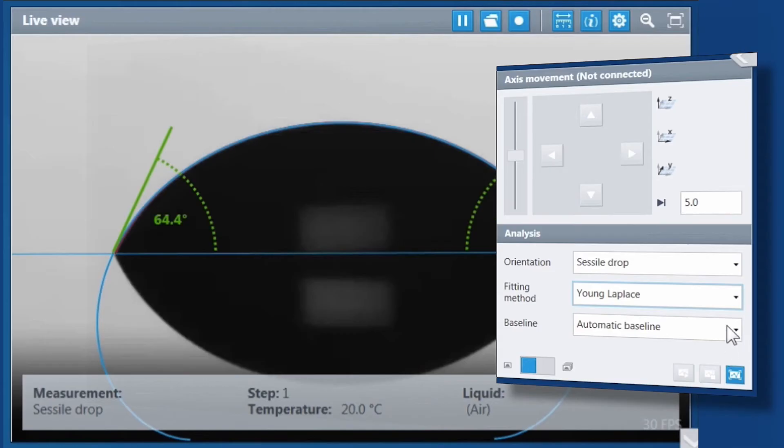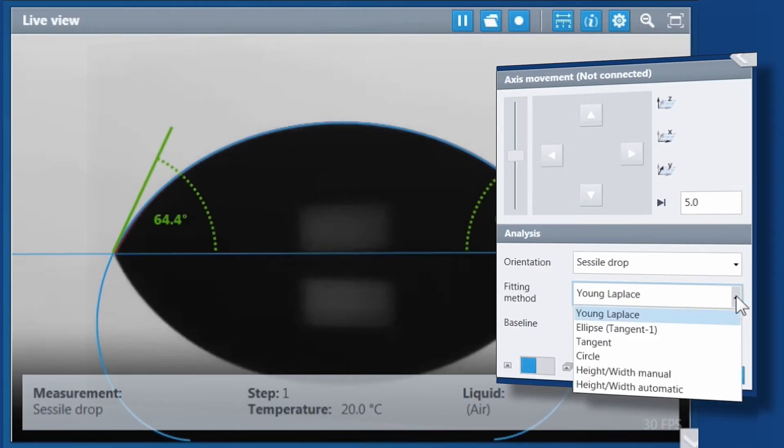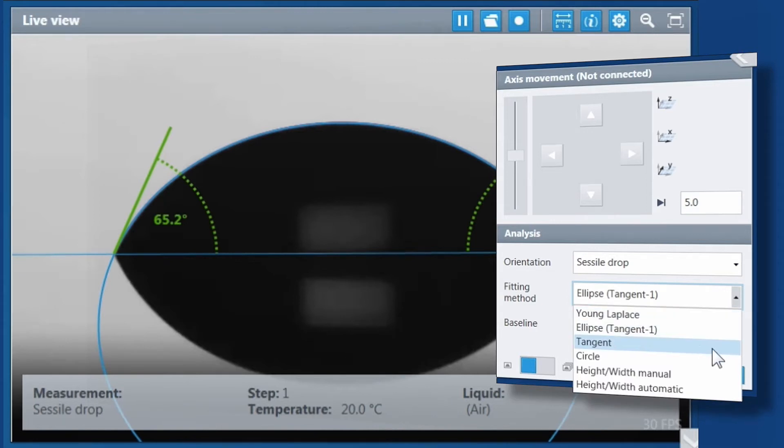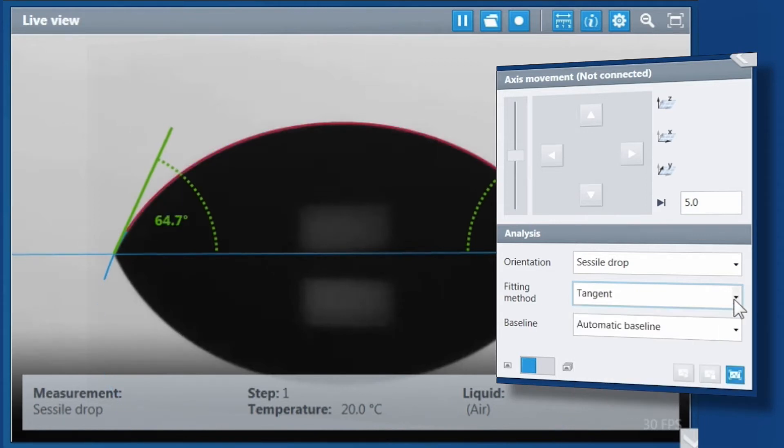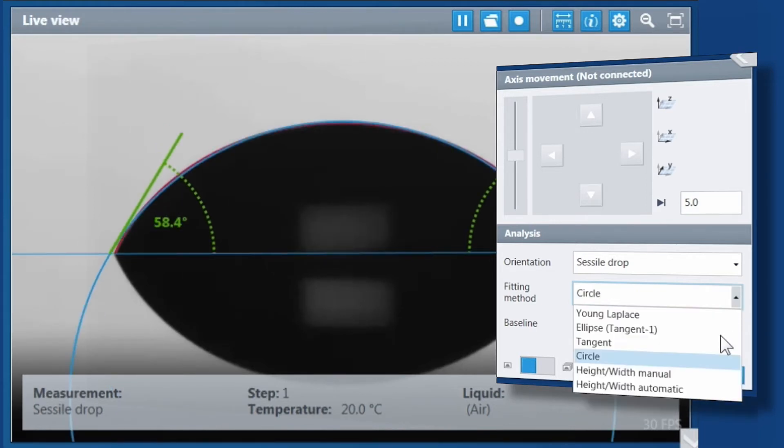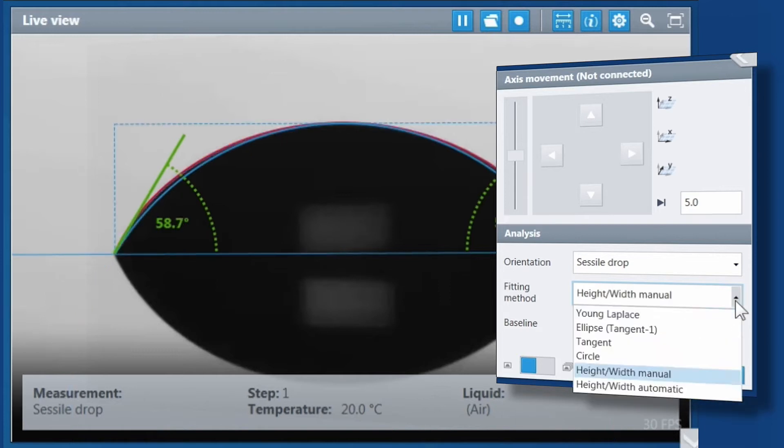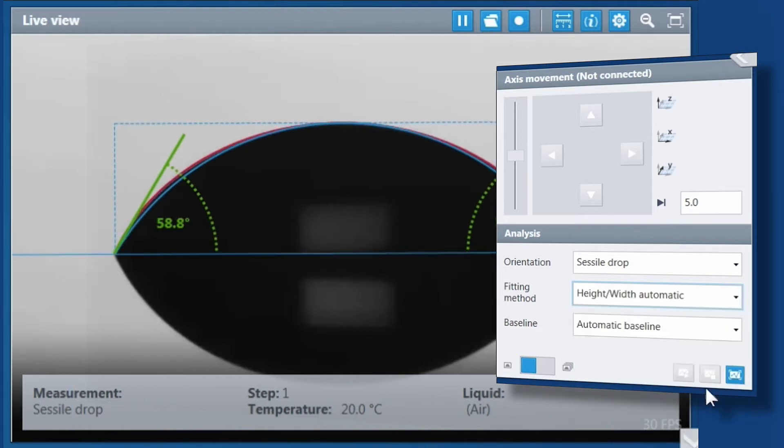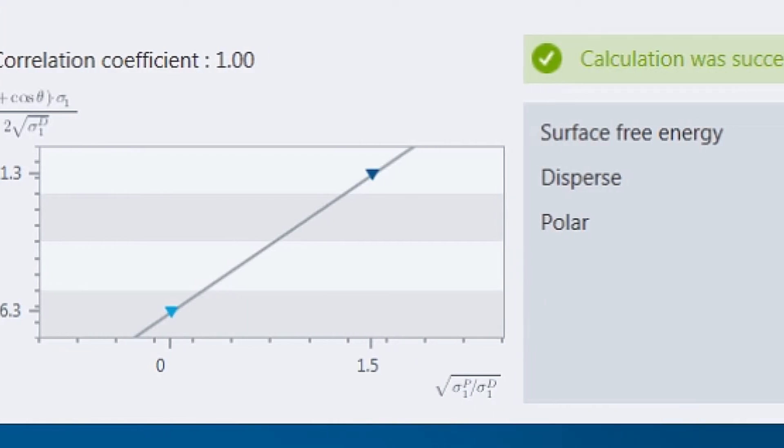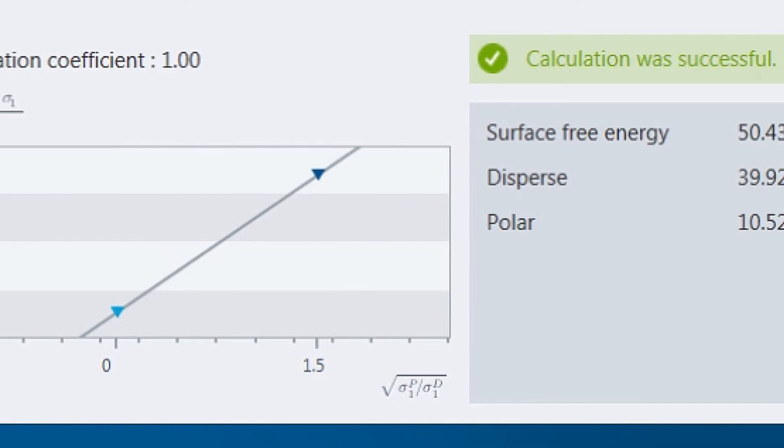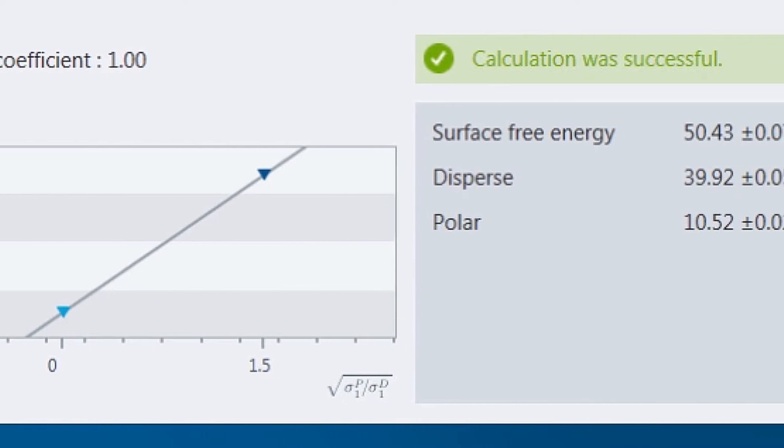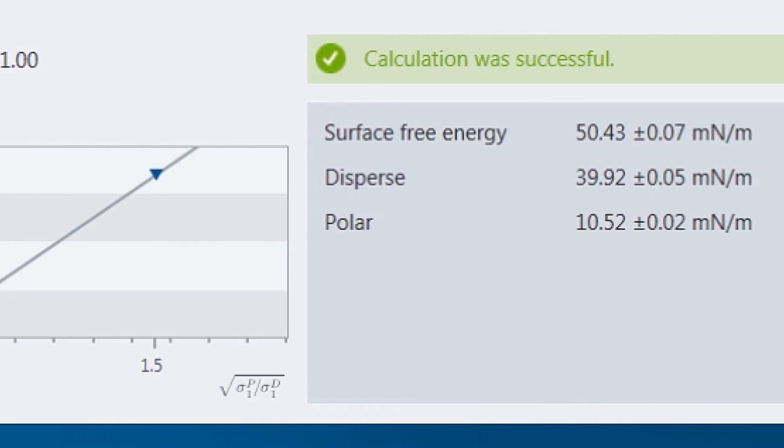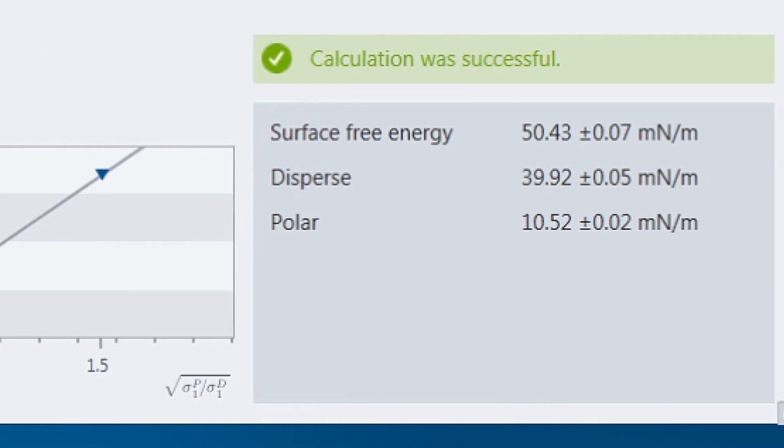ADVANCE automatically fits a Young-Laplace, ellipse, tangent, or circle shape around a dosed drop, or uses the drop's height and width to determine a contact angle, which is used to calculate the surface-free energy of a surface, including its polar and dispersed components.